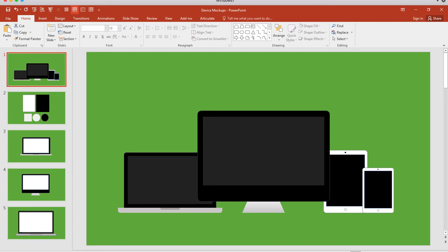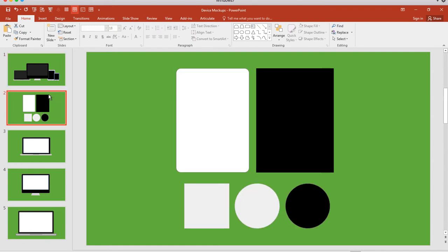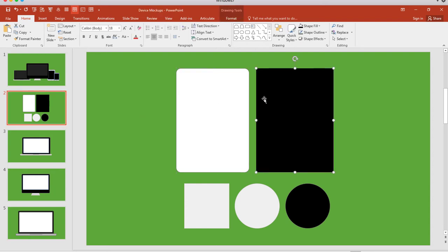Let's take a look at how to set up a device mockup here in PowerPoint. If you have some familiarity or experience building simple shapes like rounded rectangles, rectangles, squares, and circles, then you have all the skills you need to put this together.